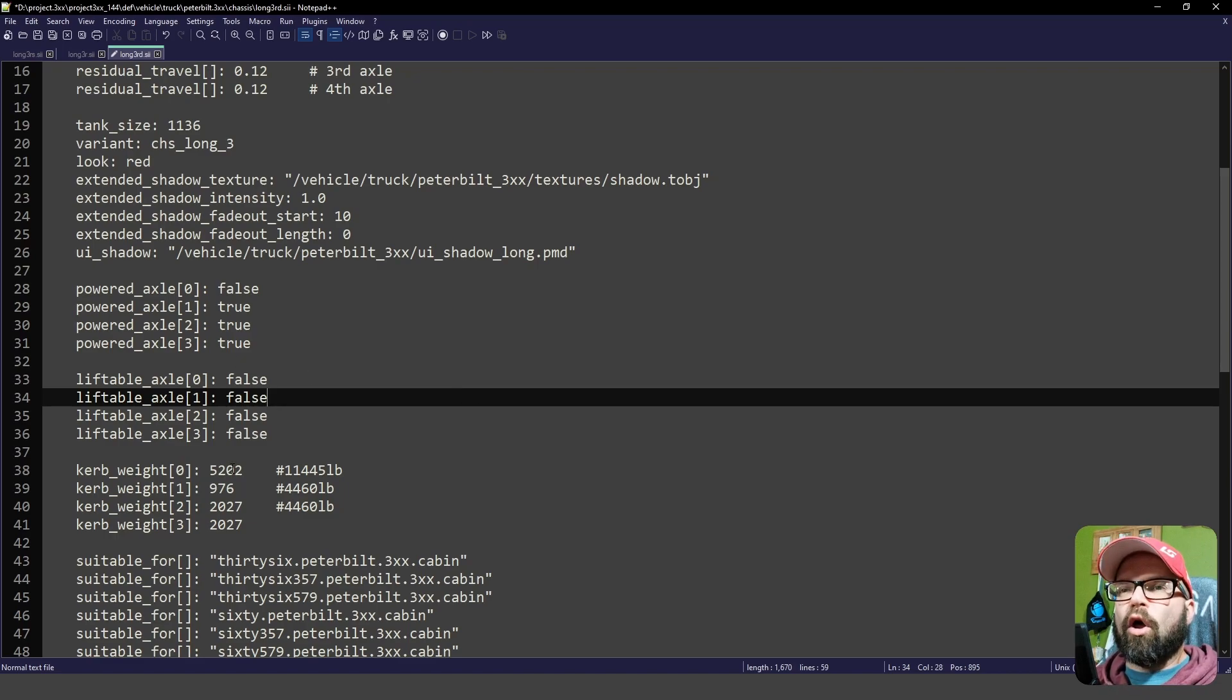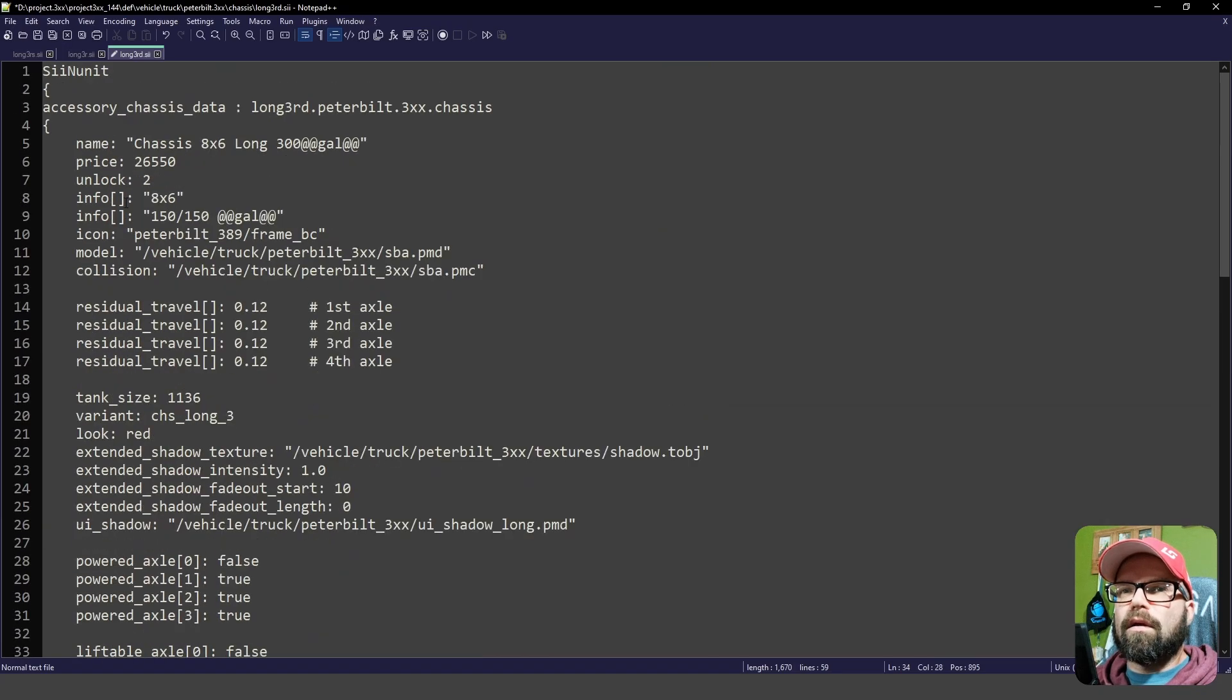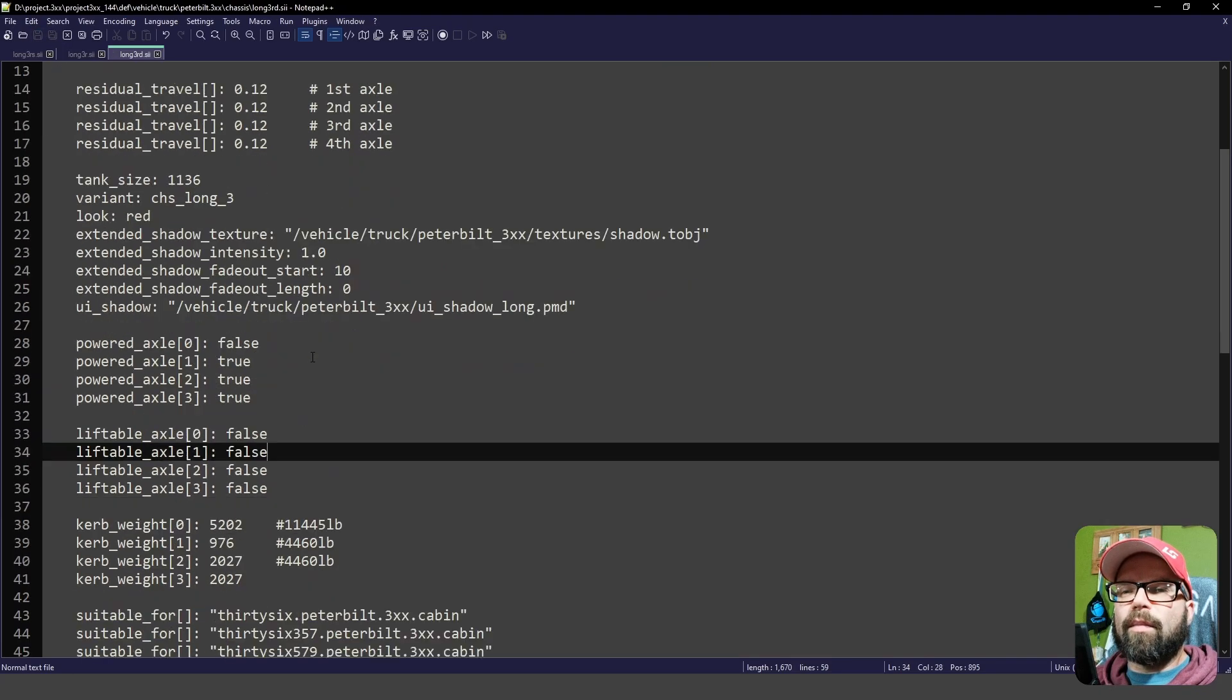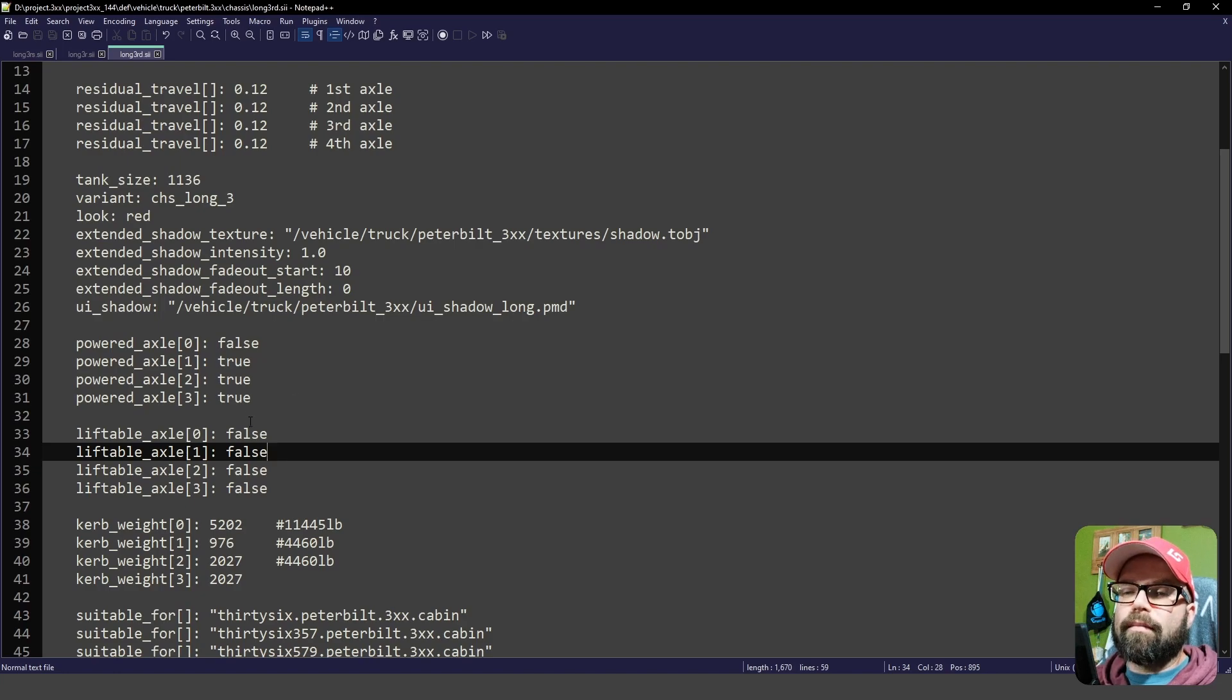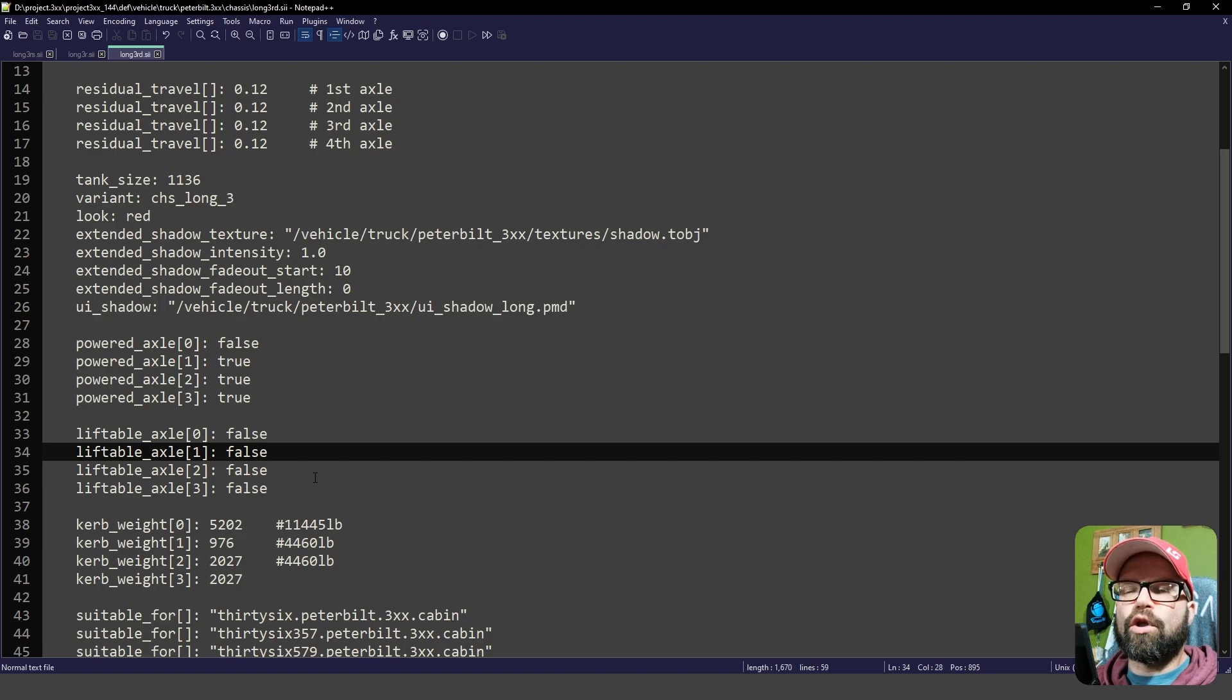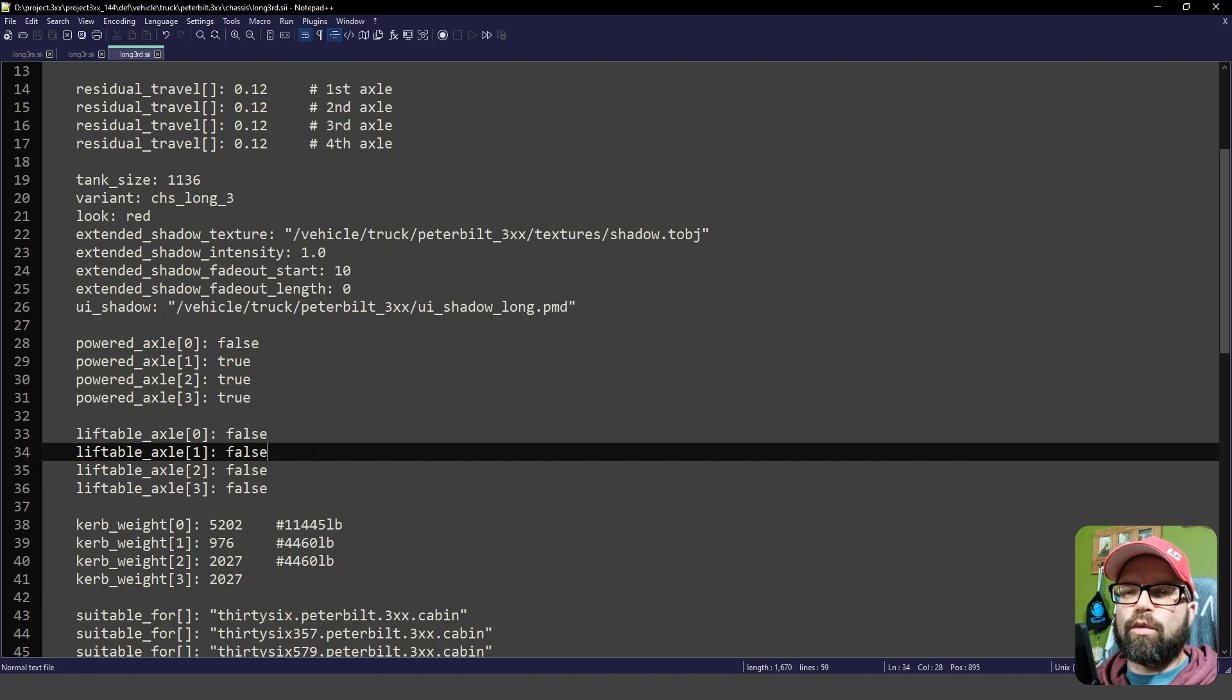So those are some of the things that you can do. And all we've done is copy paste. And now we can save this. And we can go in the game and see that this now does not go up and down. And it is powered, which some trucks are six-wheel power in the back, especially heavy hauler.